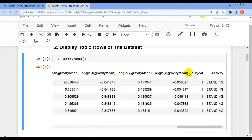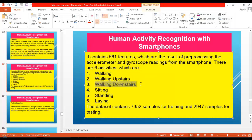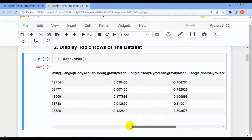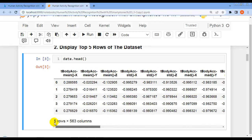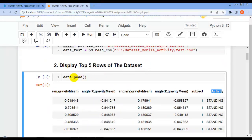This is our target variable 'activity'. As I said, there are six activities — walking, walking upstairs, walking downstairs, sitting, standing, and laying. We are going to predict activity based on readings of the accelerometer and gyroscope. This is how we display the top five rows using the head() method.